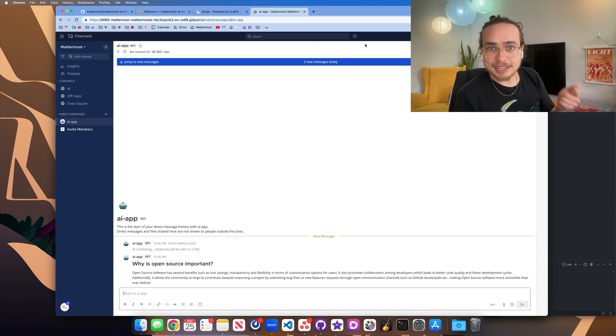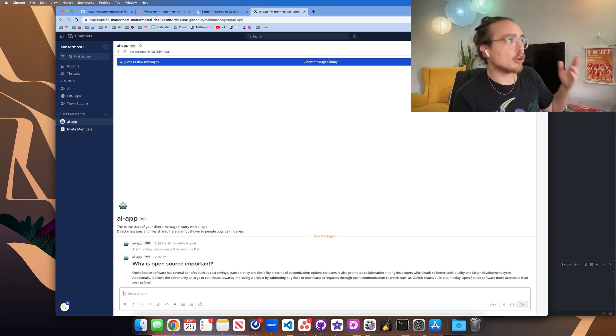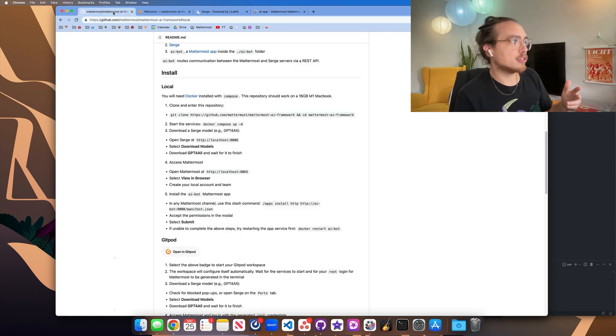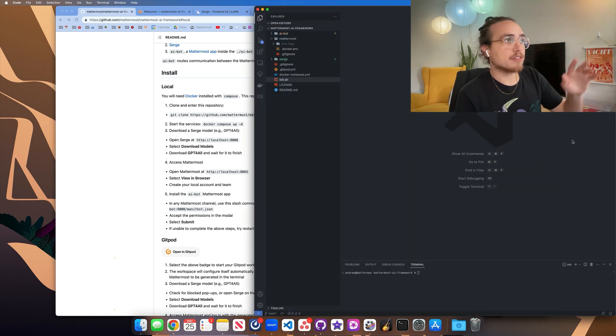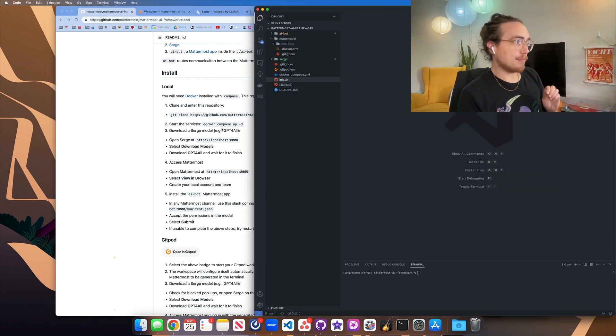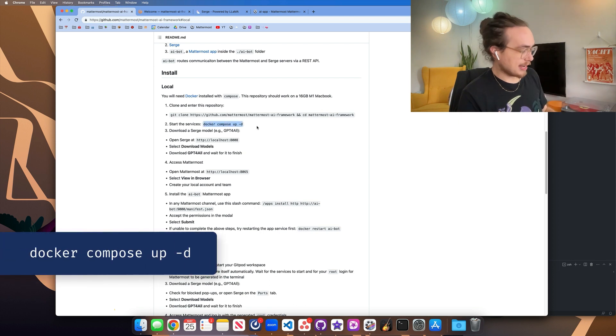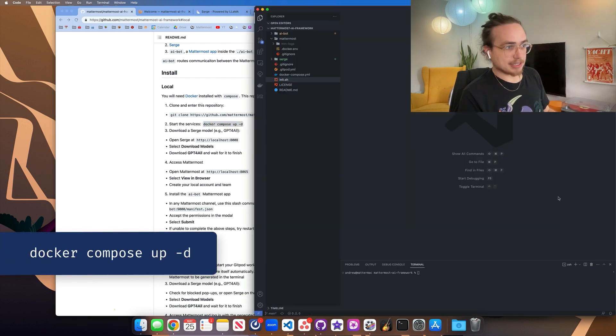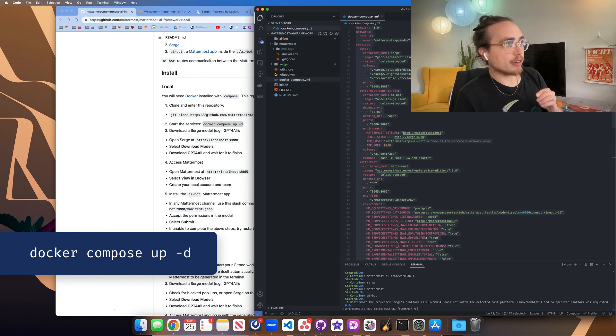So now to get started, let's install this locally. You're going to want to clone this repository and enter it within your own local environment, which I've done here in VS Code. The next thing we're going to do is bring up the containers. The containers are where everything is happening for this demo.